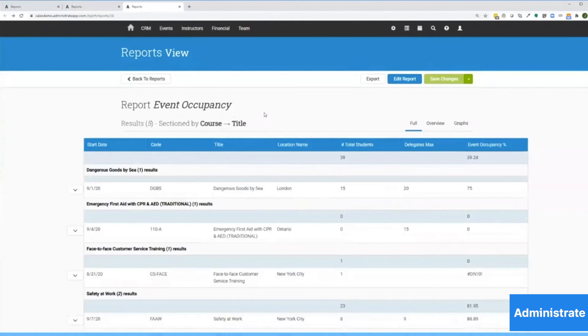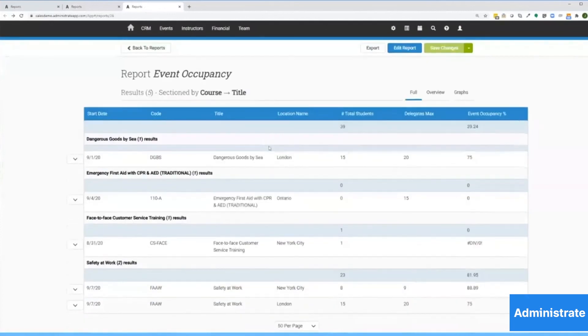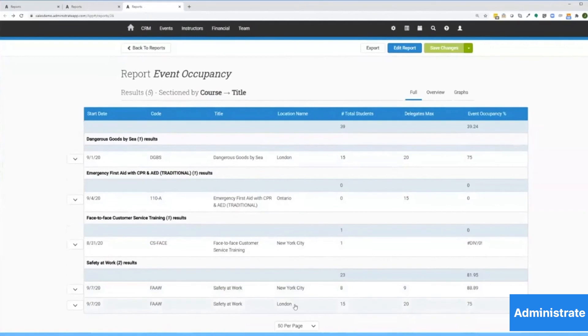Now here's a course occupancy report, and this is fundamental for a training organization. Here in London is a safety at work course that's undersubscribed. I got 15 out of 20, and I know I need to train that cohort of students we looked at in our last report that's about to have an expired qualification.